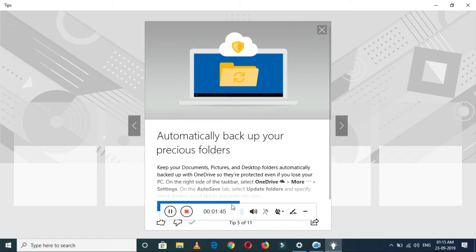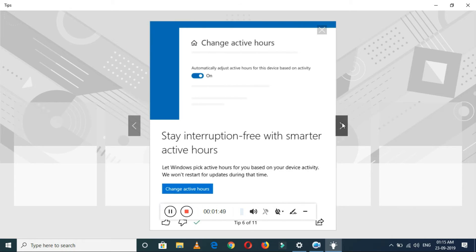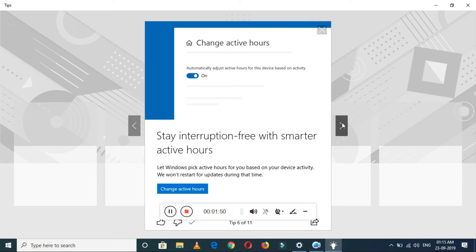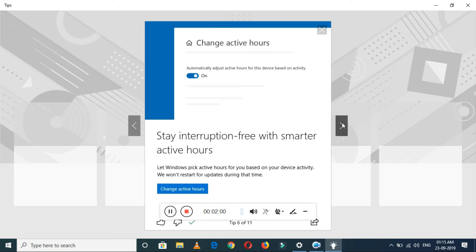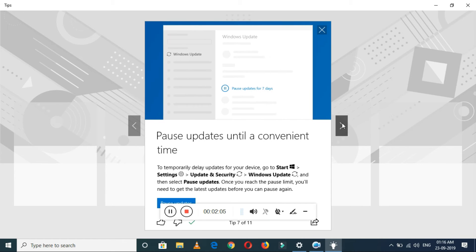This is change active hours. Stay interruption-free with smarter active hours. In this, you can change the active hours to automatically update. This is very good.